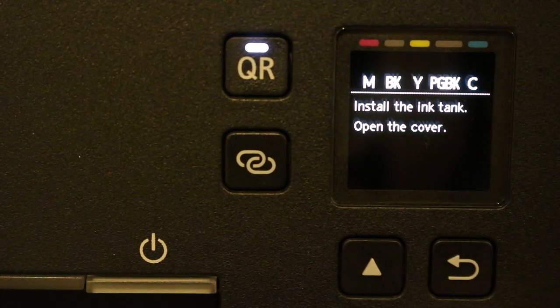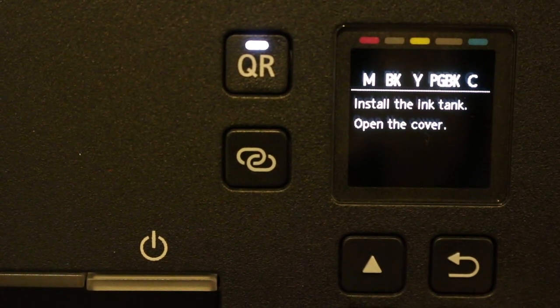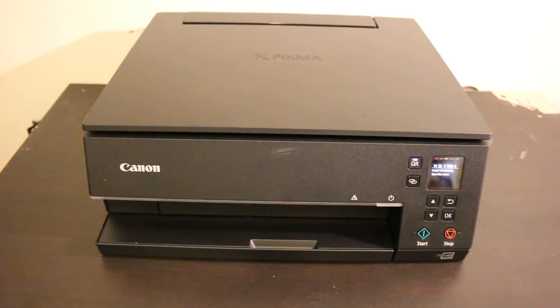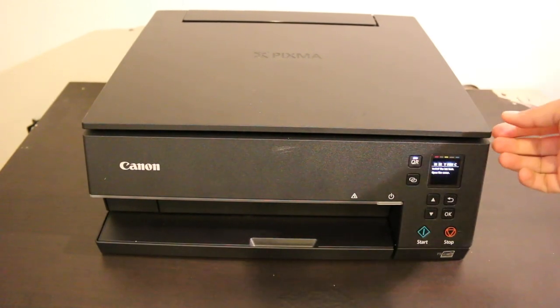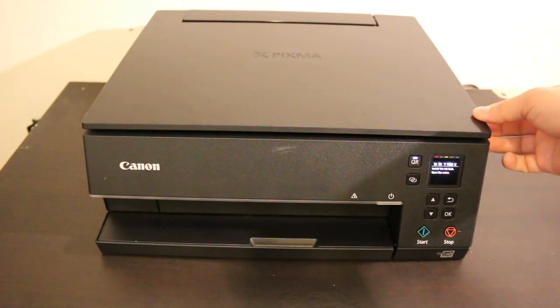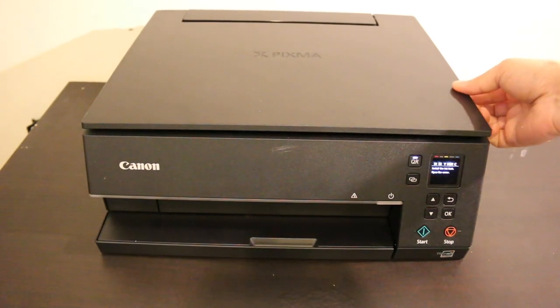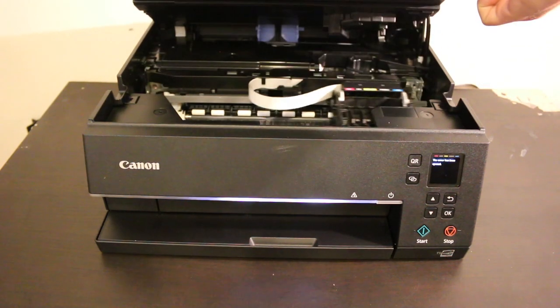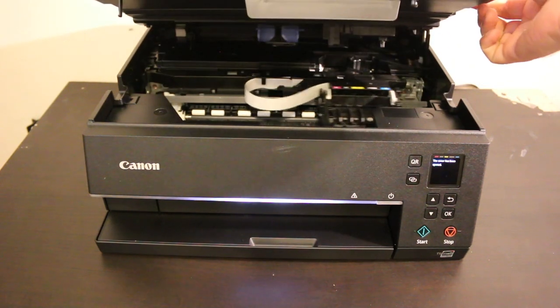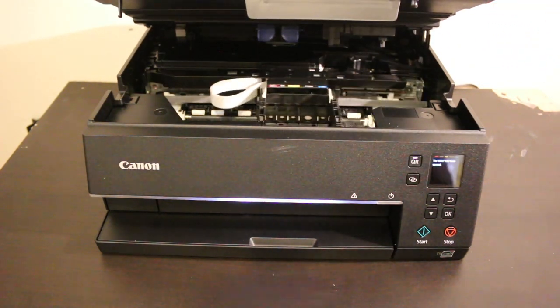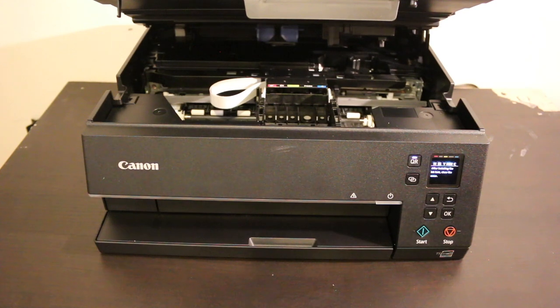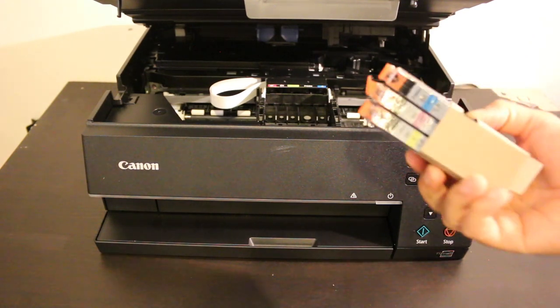The ink cartridge chamber is here. Lift this from one side and the whole top part will stand itself. The ink cartridge chamber will come in the middle.